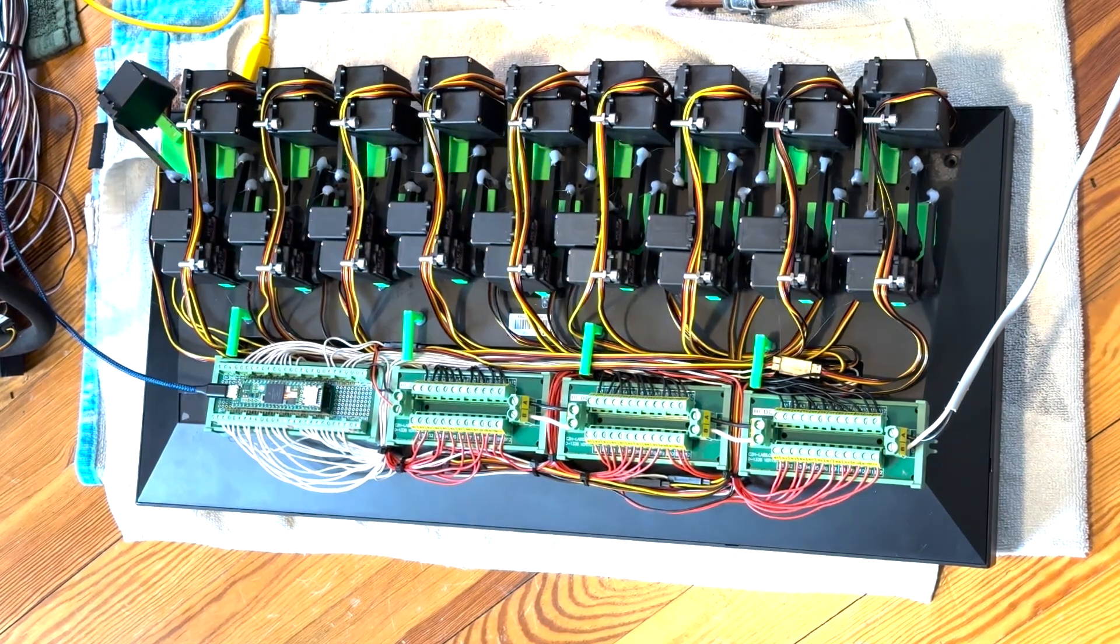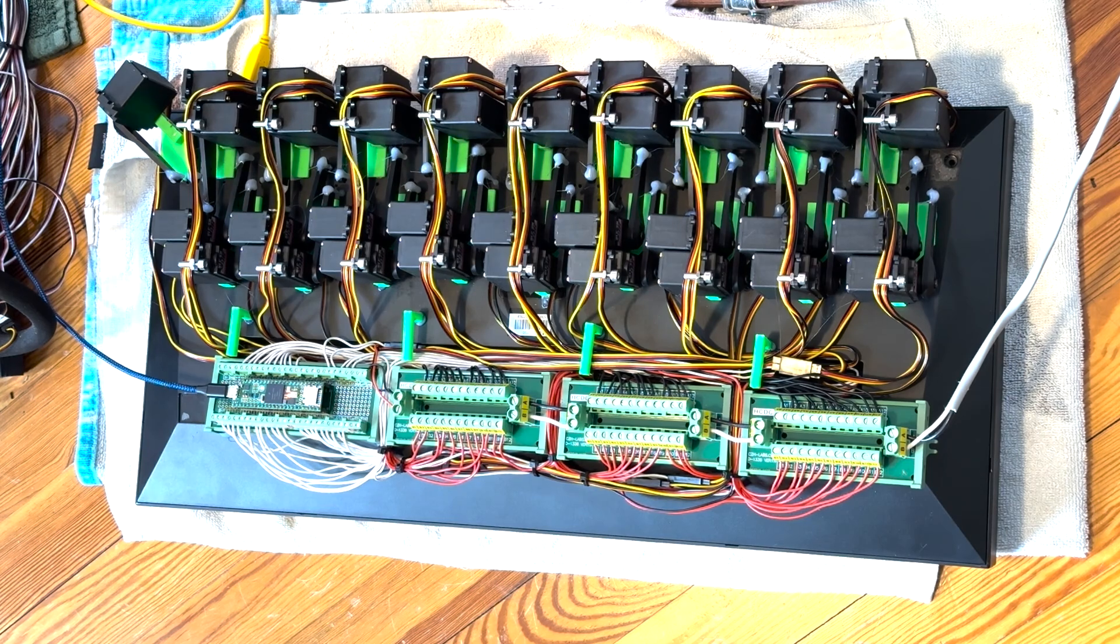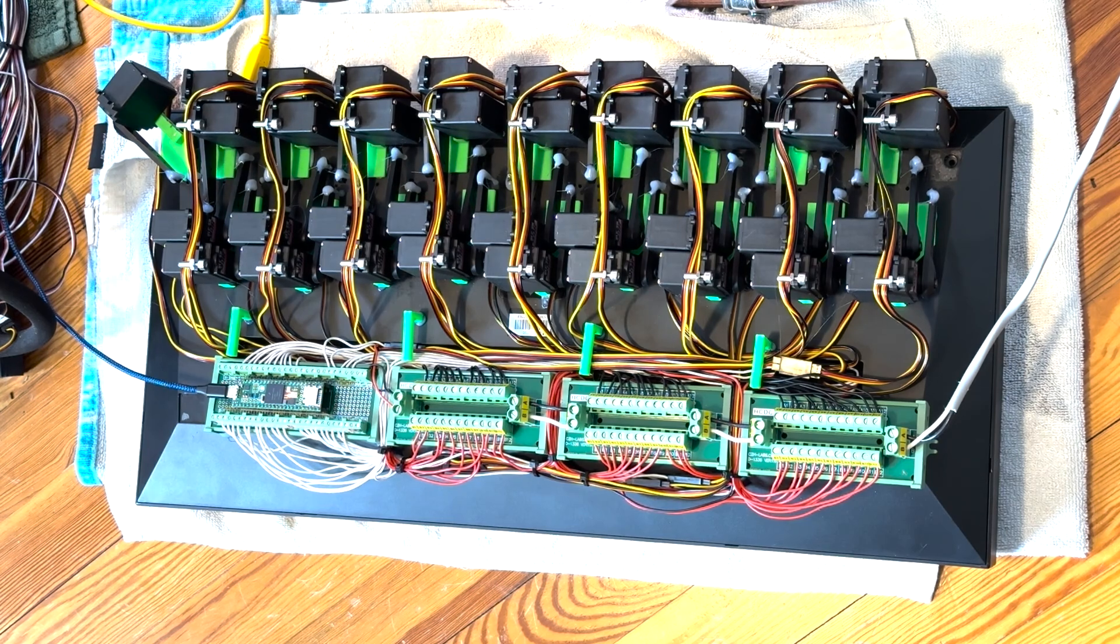That's basically it. Each servo pulls down on the key when it's time to play it.